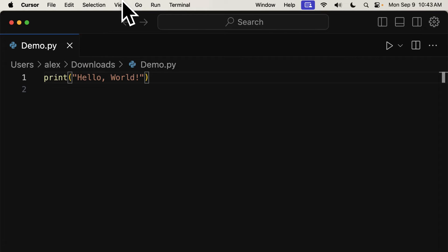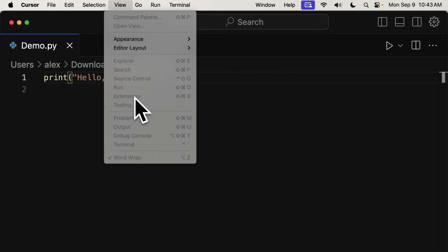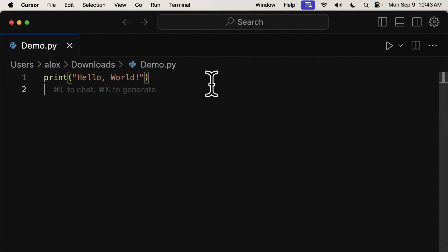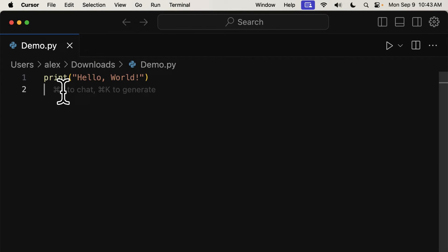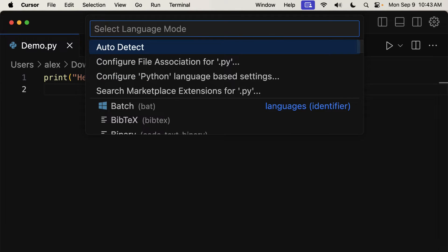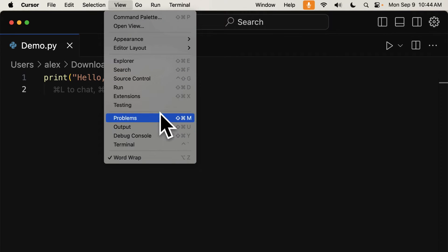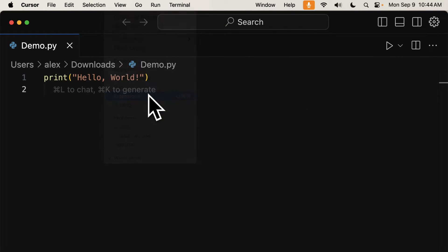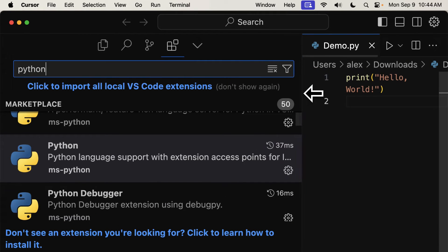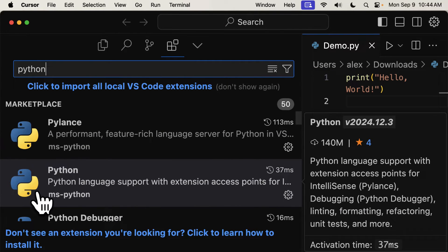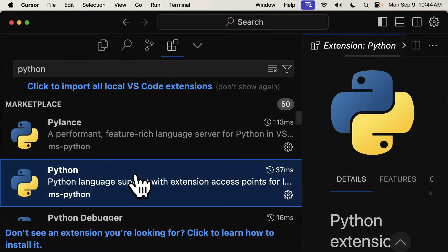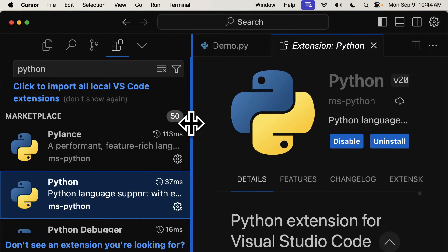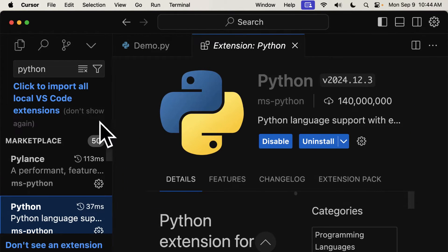Now, in Cursor, you can also view extensions. What you can do is you can add the Python extension as well. You can go to View, Extensions, and you can see that I already have the Python extension here, MSPython.